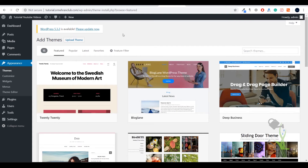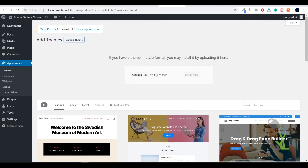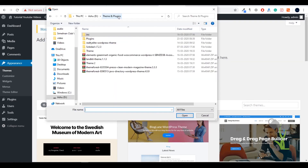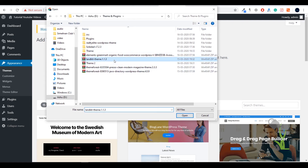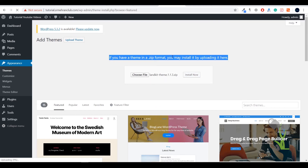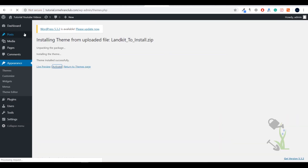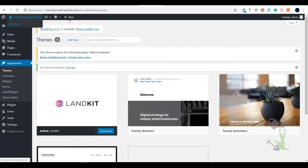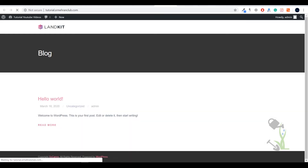Once you have the theme on your system, you need to upload that particular file to your website. Here is the landing theme — I'll click on Upload. The installation process totally depends on your internet speed; it generally takes about 10 to 20 seconds, so just wait for it.